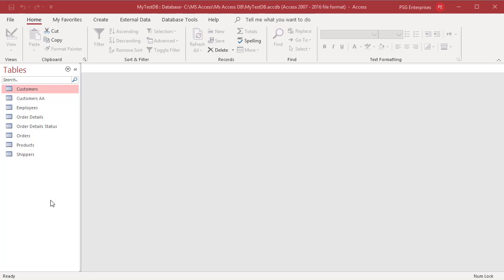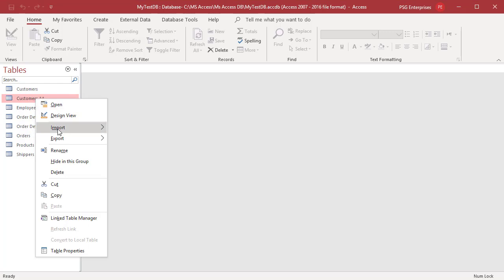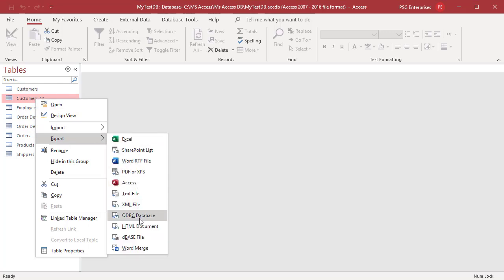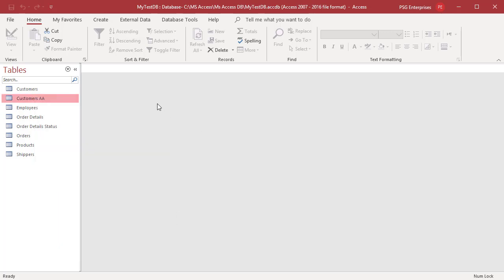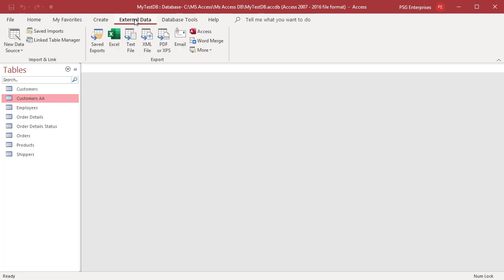Right-click on the table that you want to convert to a web page. Click on export, select HTML document from the shortcut menu, or click on more in the external data tab in the ribbon and select HTML document from the shortcut menu.